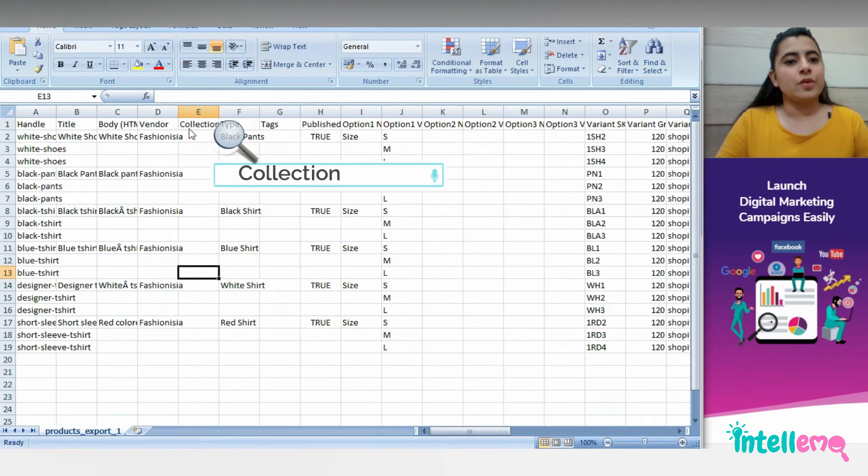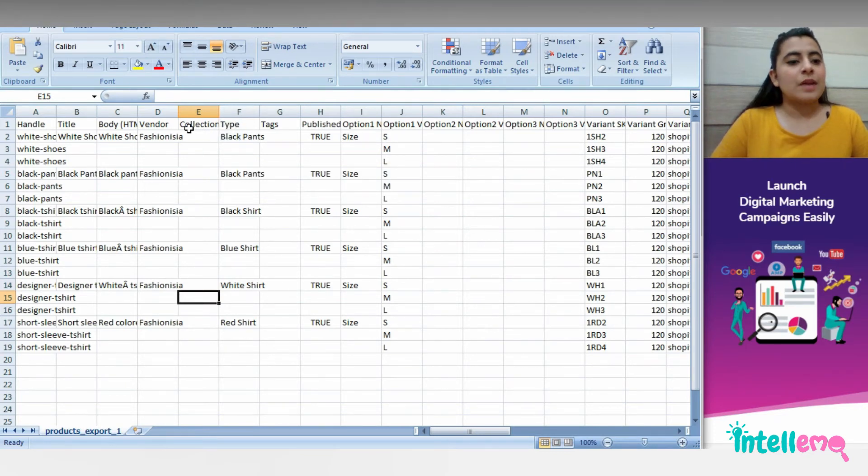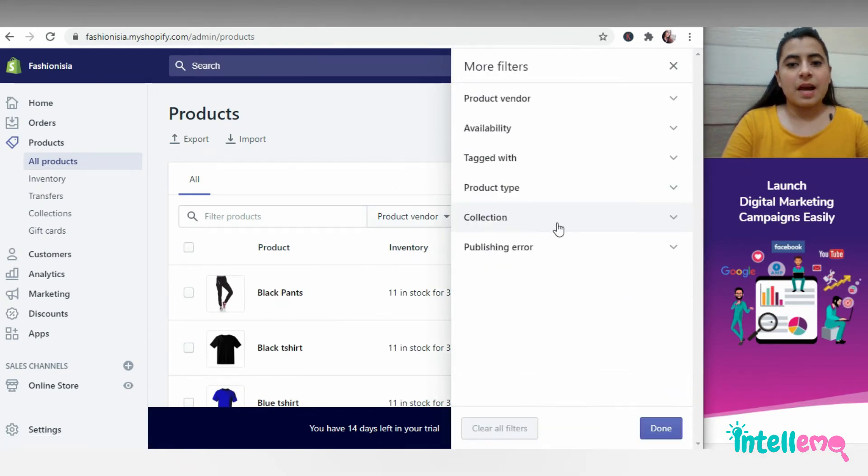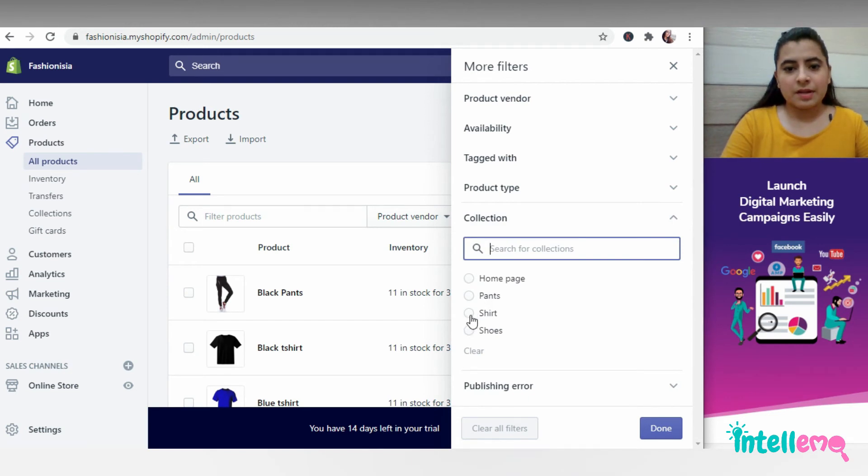If you do not want to put categories for every product manually here, then you can click on more filters right here and in the collections, you can select a category. Let's say I select short here.